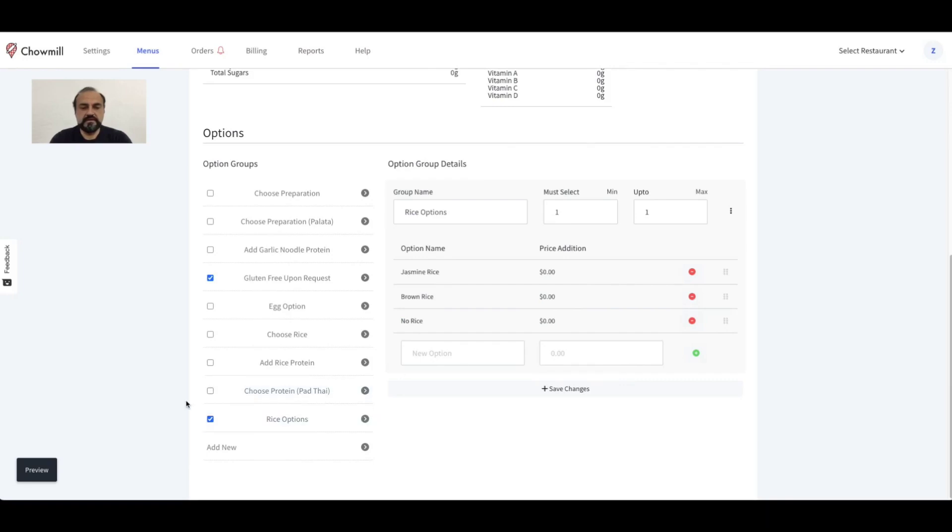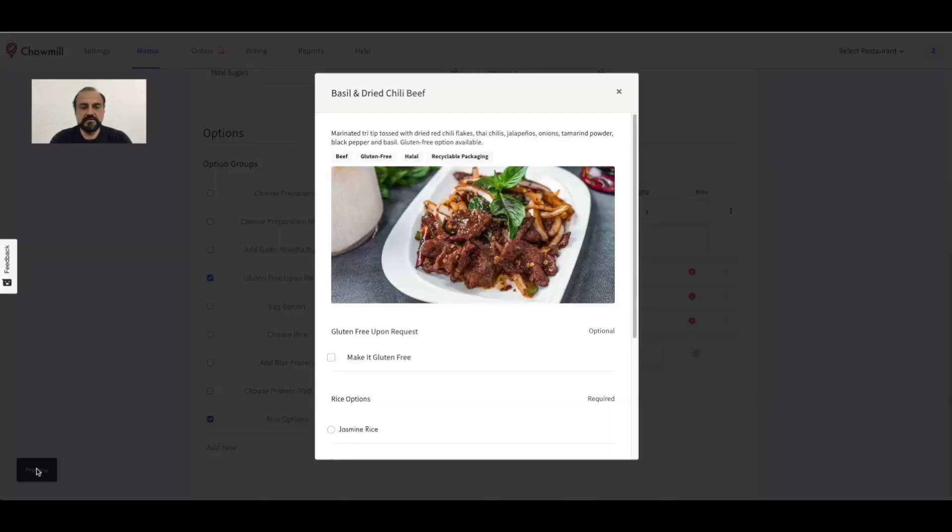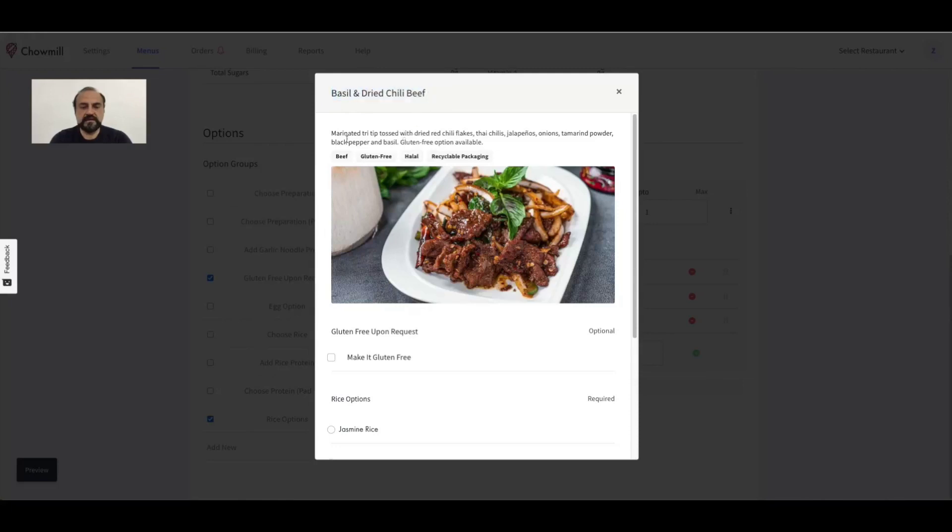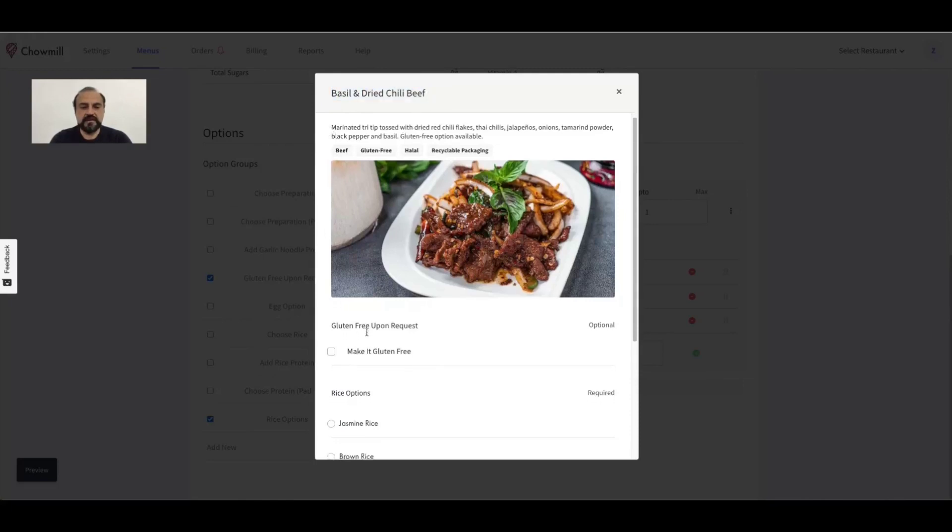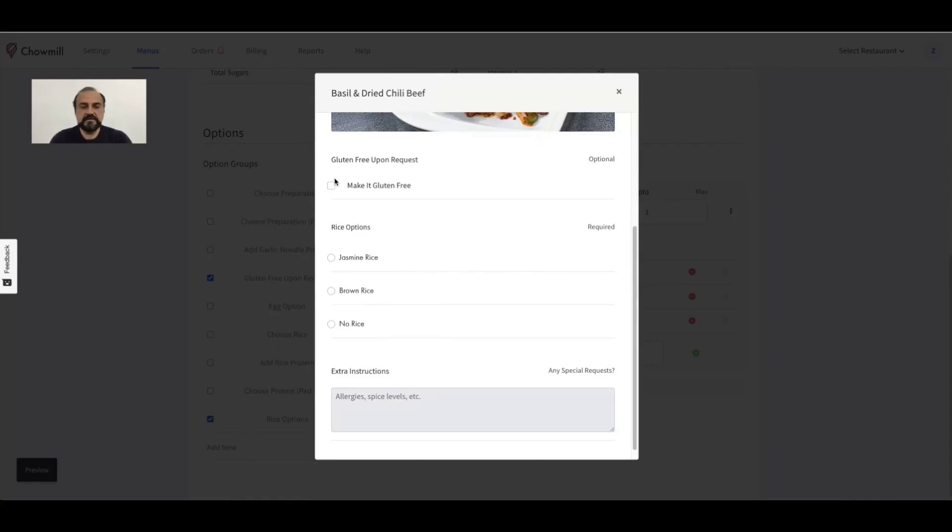Finally, you can use the preview button to view how a customer would be shown this menu item. This is a great way to review all the changes by looking at the title, description, picture, and dietary tags.